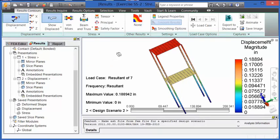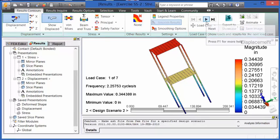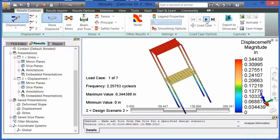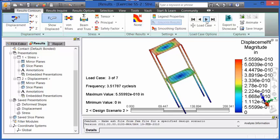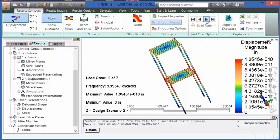Here in the results environment, you see that we have access to all similar results types that we had prior. That is, we can investigate the displacements, the von Mises stresses, and safety factor. Please also note that in this type of analysis, as well as all others, you can also still access the report as well. Thank you.